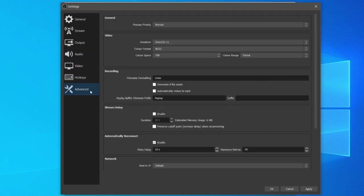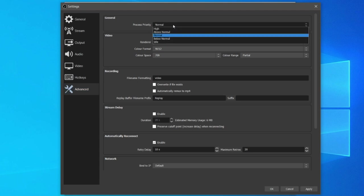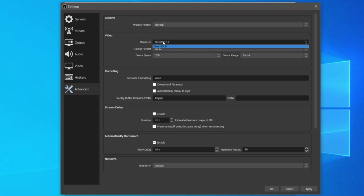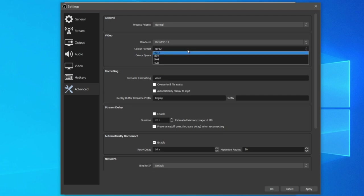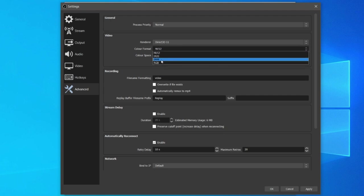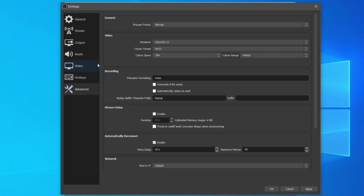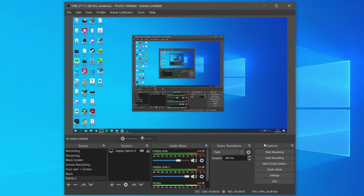Let's come down to advanced. Here I recommend having process priority normal, but you can make it higher so your processor gives priority to OBS to make a nice clean recording. For the renderer I just have it on Direct3D 11. That's the only option. For the color format, NV12 seems to be best for OBS recording. I don't really touch any of the other settings. Then click on apply and press OK and you're ready to start recording.